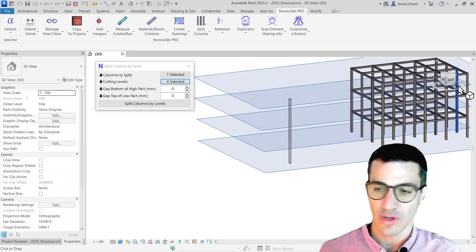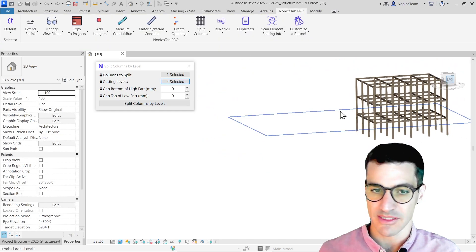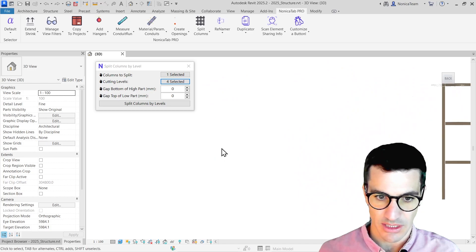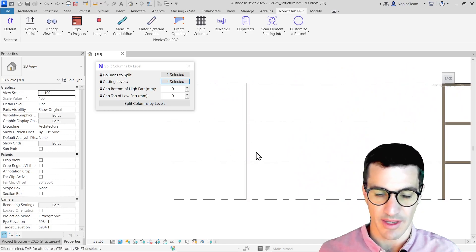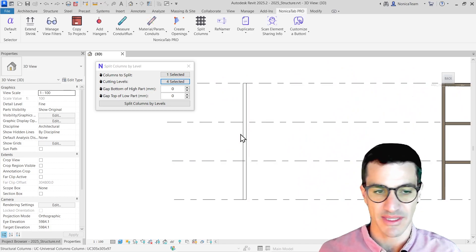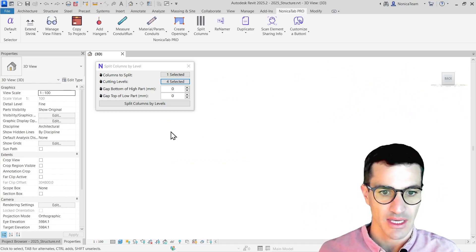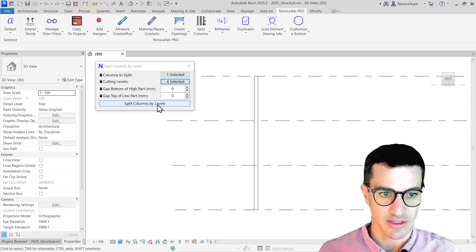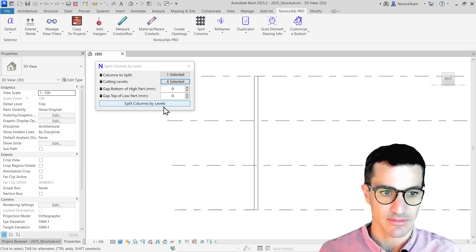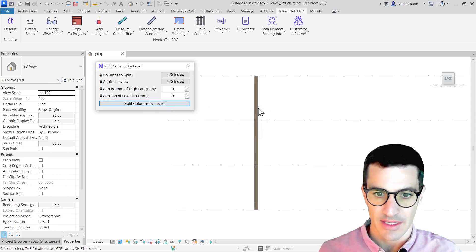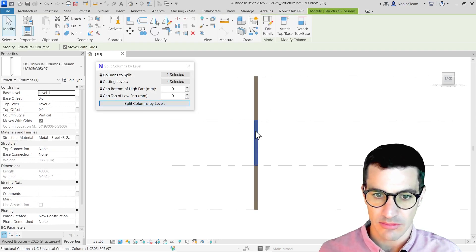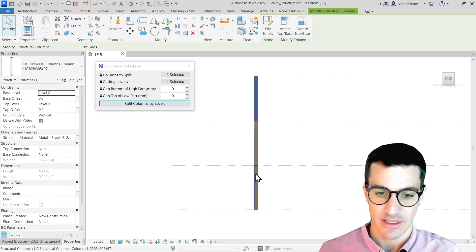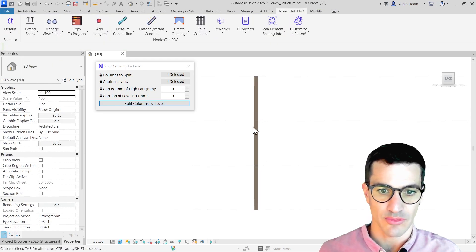We do have four levels selected, but there are only two of them that are actually cutting the column, but that's fine. I'm just going to split columns by level. We see that the column has been cut by each one of the levels. We have three parts of the column right now.